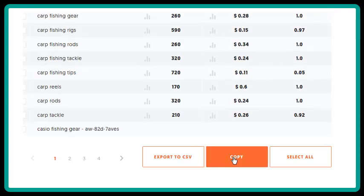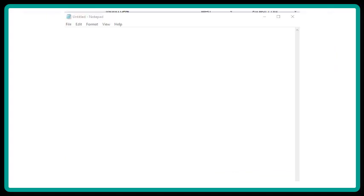Click on Copy, and then paste this list of keywords into Notepad or some other program like Excel or OpenOffice.